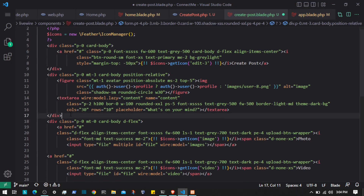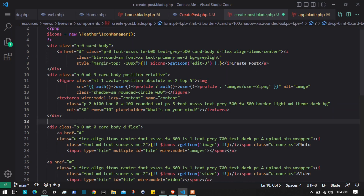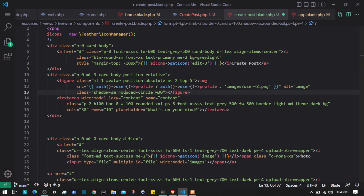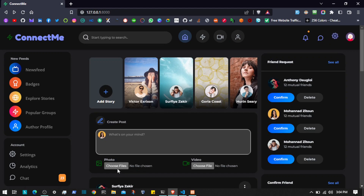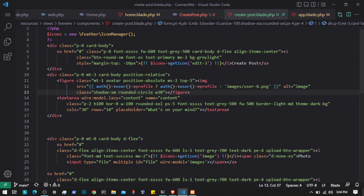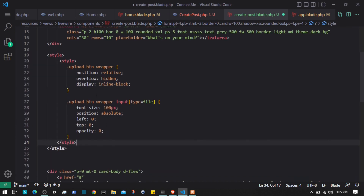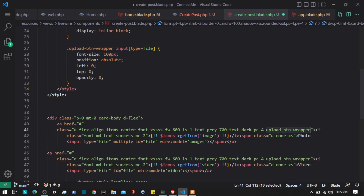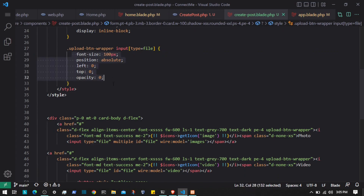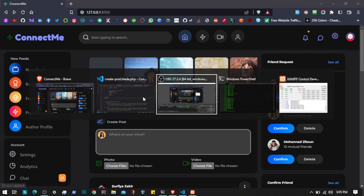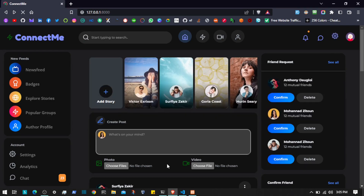We need some CSS because by default the input field will display in the UI, and we have to hide it. I'm going to paste the styling here — we have the upload-btn-wrapper class targeting the file input type and hiding it using opacity. After refreshing the page, those input fields will be hidden.